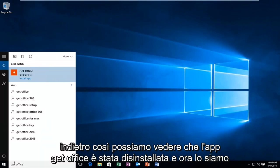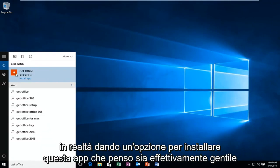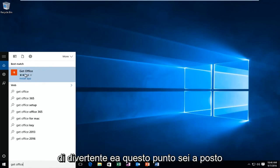So we can see that the Get Office app has uninstalled and now we're actually given an option to install this app, which I think is actually kind of funny.